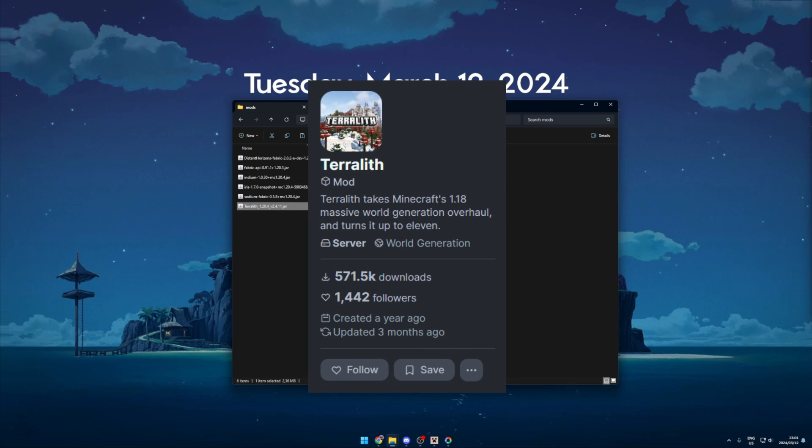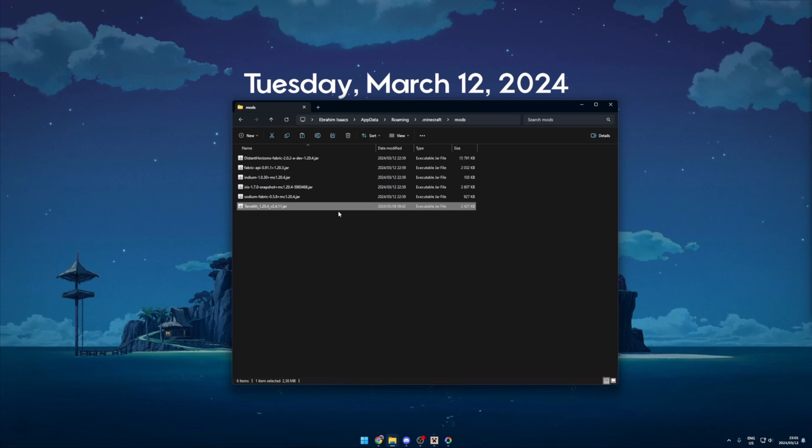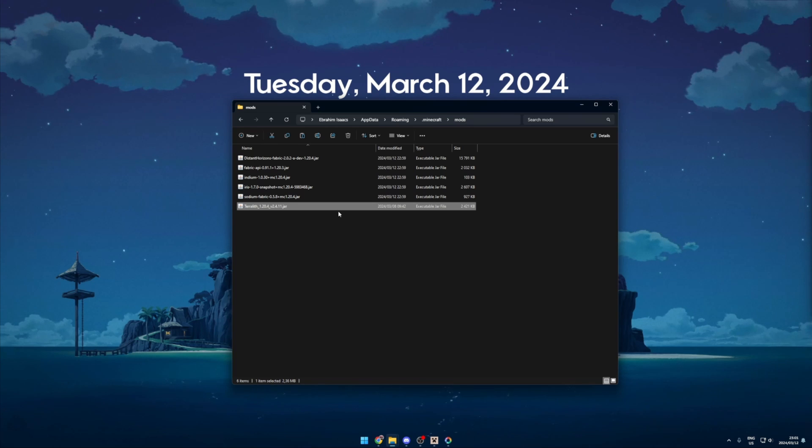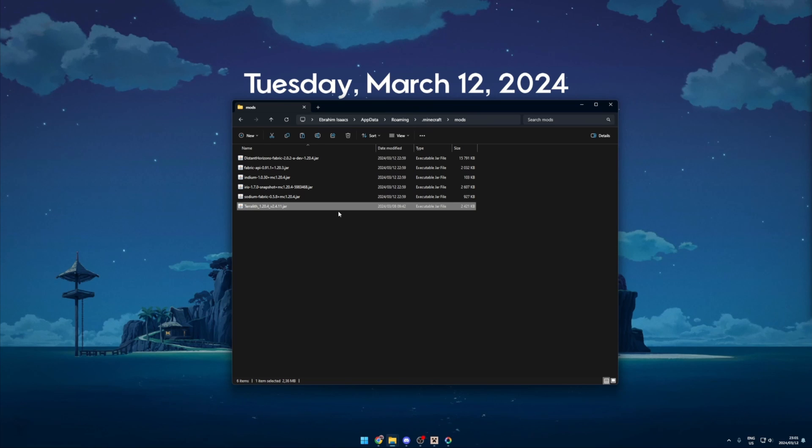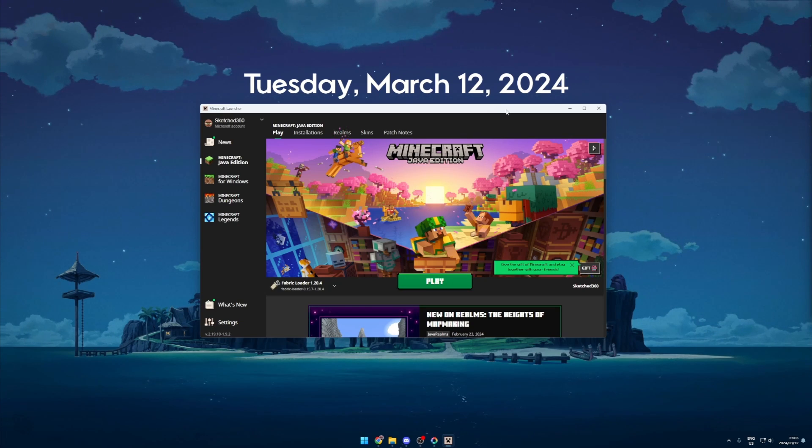Just make sure you download the 1.20.4 version. Just in case you're wondering, all the links will be listed in the description of this video.